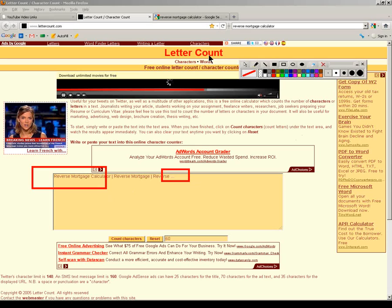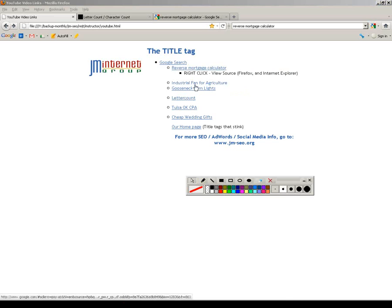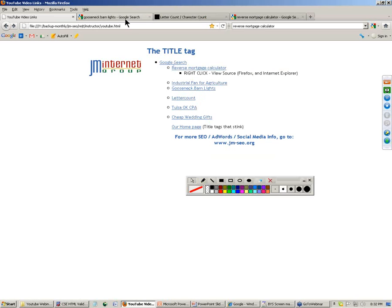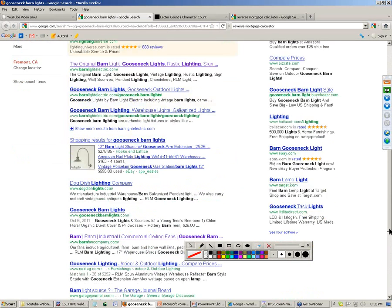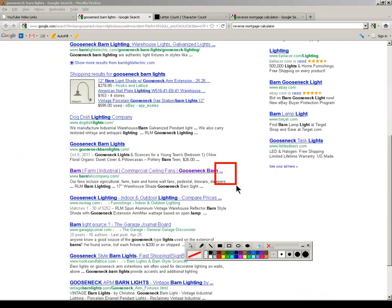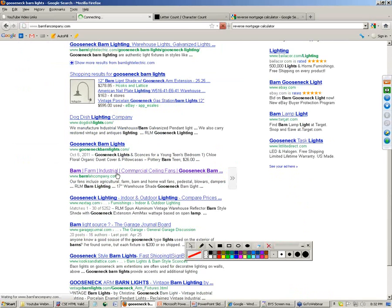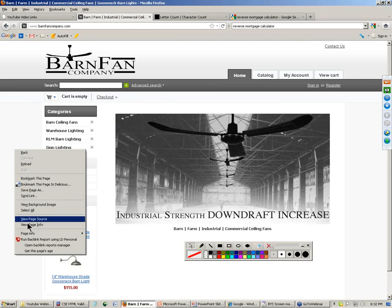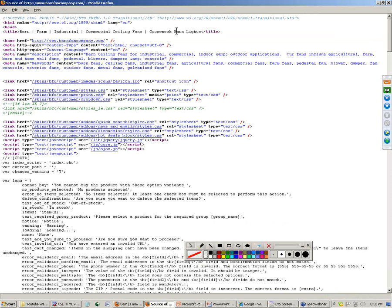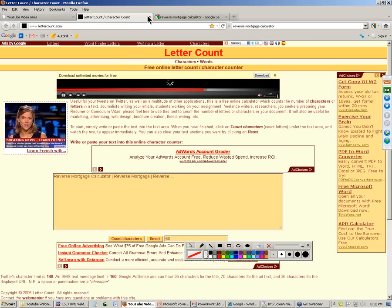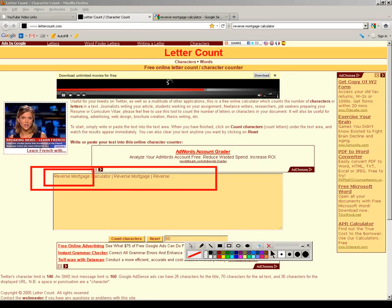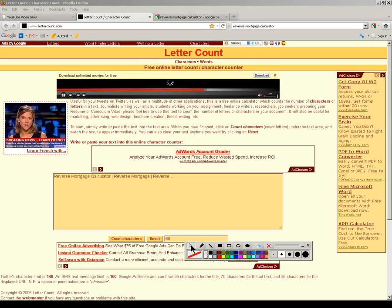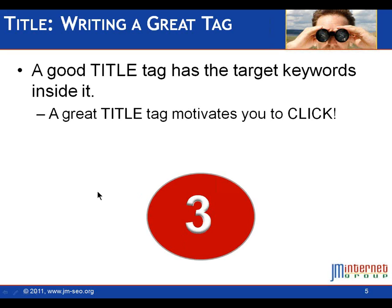Secondly, how far after the truncation does Google go? My guess is about 80 characters. Here's a search for gooseneck barn lights. Look at this guy here - gooseneck barn, and see that dot dot dot? Let's look at his title tag. View page source. My conclusion is Google does index farther than the 66 characters. So I would say a good title tag is less than 80 characters. Most important keywords on the left, 66 is the visible cutoff. Those are your character limits - 66, 80, power words on the left-hand side.